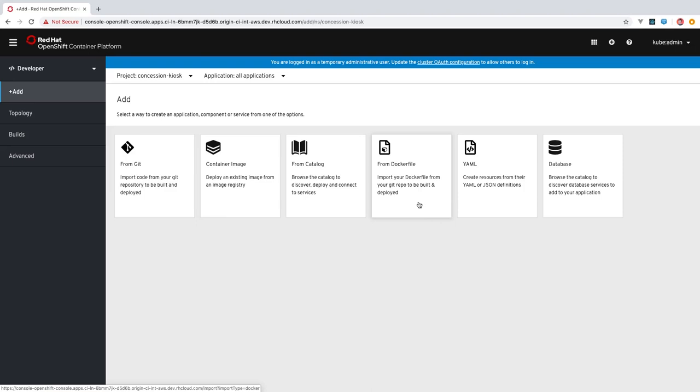You can import a Docker file from a Git repository, or you can create resources directly from YAML or JSON definitions. And then finally, there are a list of database services that you can select from to add to your application.